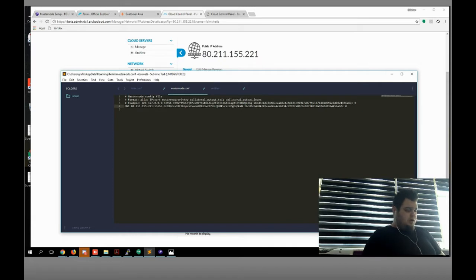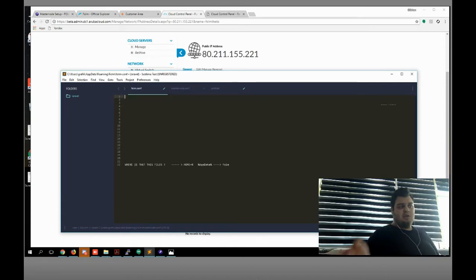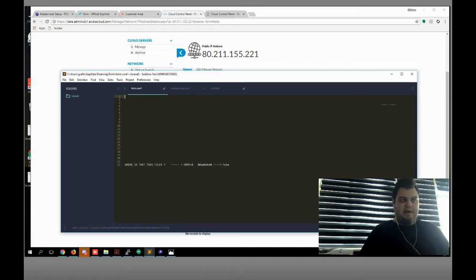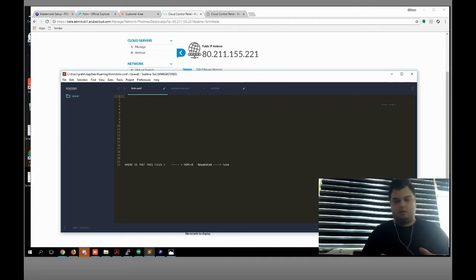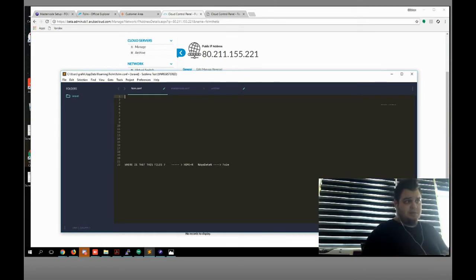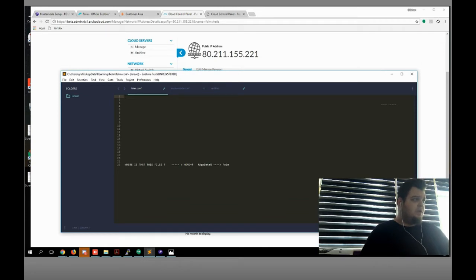I'm gonna save this file. Where is that file, you will ask? It's always at home, AppData, and the phone folder inside. The phone configuration file and masternode configuration files are there — you can find them easily. Now we're gonna create the phone configuration file.